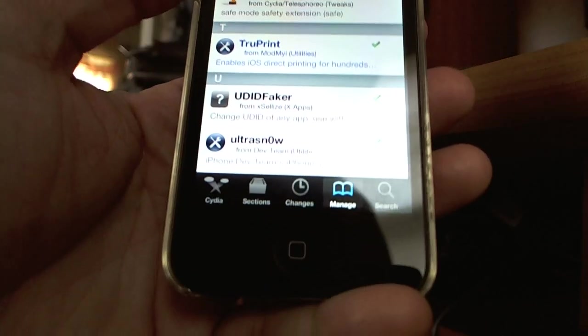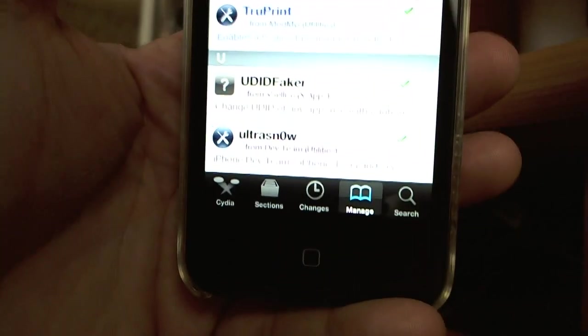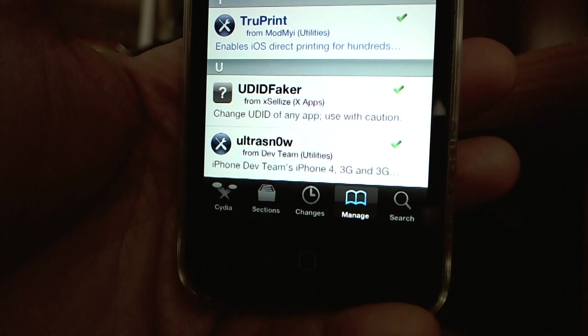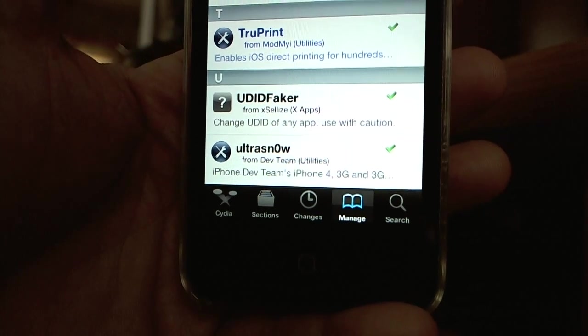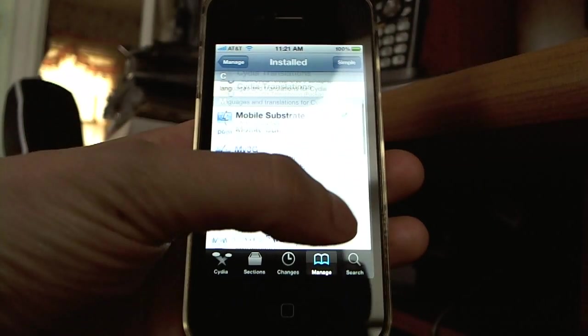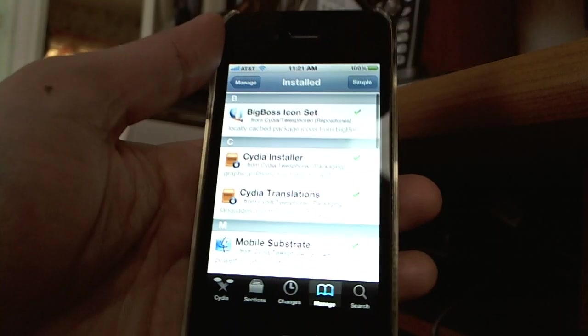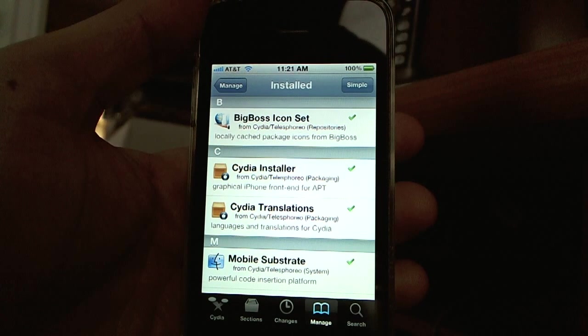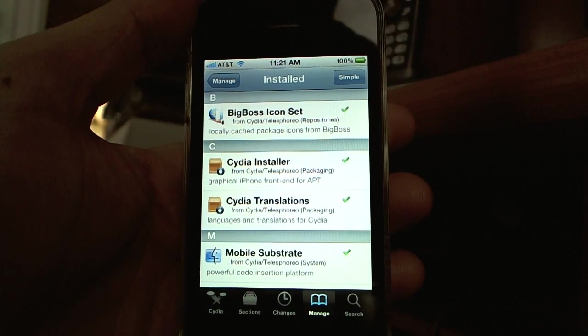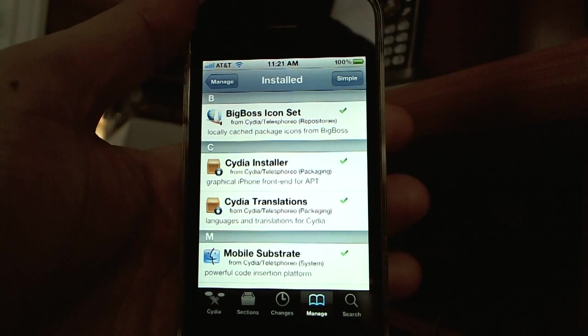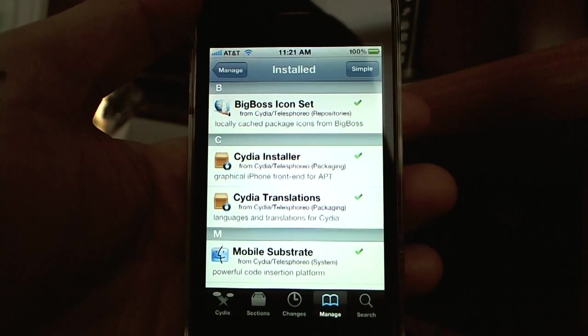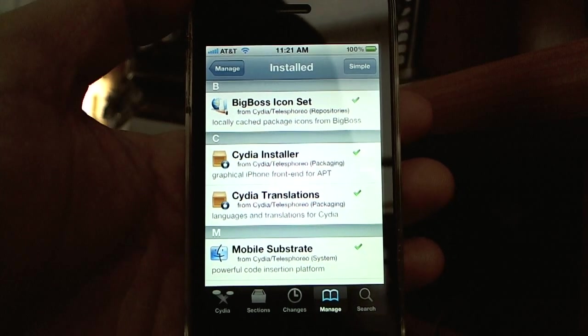Here we go. UltraSnow is on the bottom. And there we have it. That's how you carrier unlock your iPhone on iOS 5.1.1 so you can use any mobile carrier.